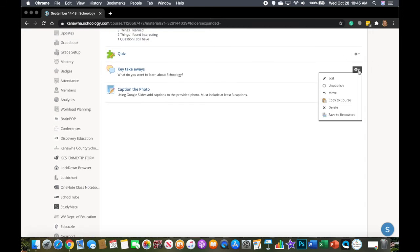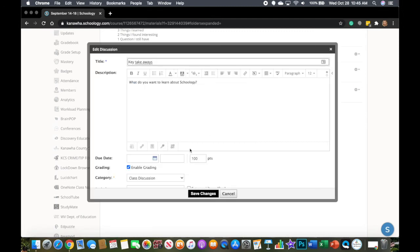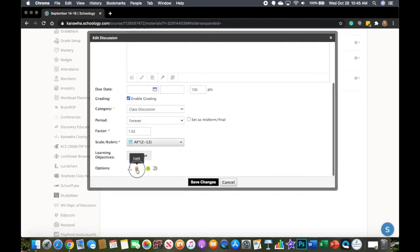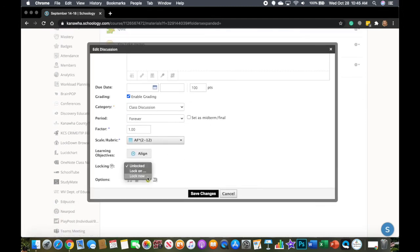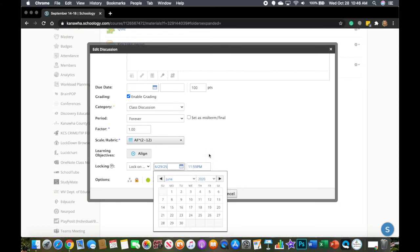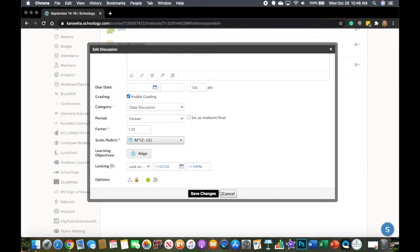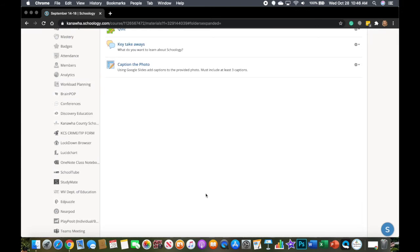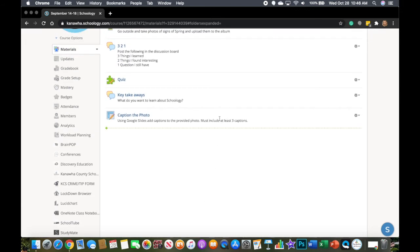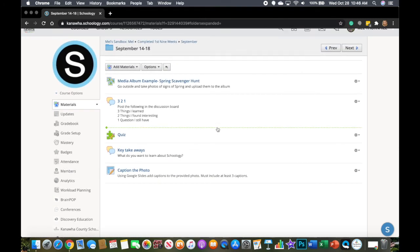This also works for discussions. So if the nine weeks is totally over, I can just go ahead and lock it now. But again, we've got a few more days for students to do work. So let's go ahead and give them that opportunity. So I'm going to change it to November. And again, we're going to say Saturday at 11:59 and save changes. So again, Saturday night at 11:59, these assignments and discussions will lock and the students will no longer be able to submit.